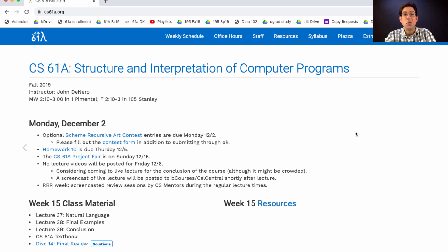Today's lecture is unusual in that it's not about general knowledge that everybody should know in computer science, but instead it's about the particular branch of computer science that I conduct research in, called natural language processing. I'll show you how many of the concepts from this course — recursion, trees, and memoization — can all help in the process of getting a computer to do something useful with natural language text like English or Chinese.